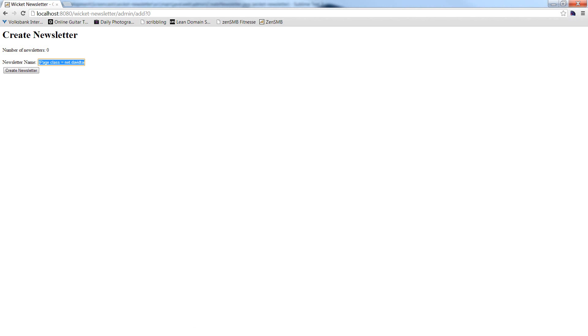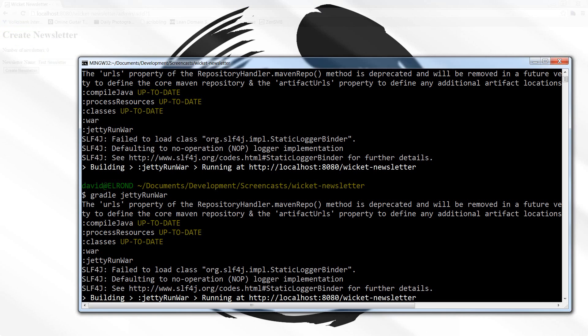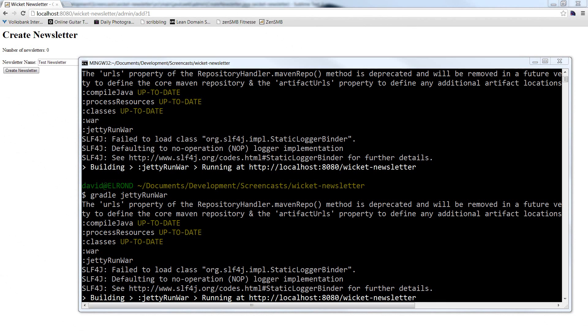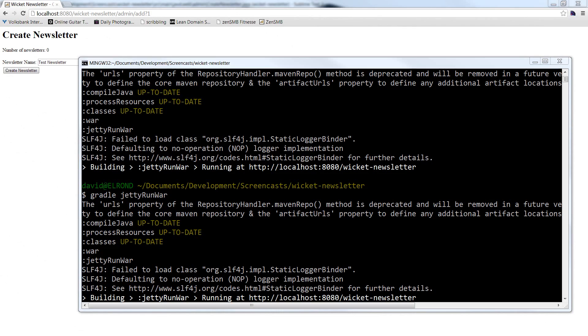Now Jetty is running again so I can reload the page. You'll see in a moment that there is a bug in my implementation of the form when I submit the form nothing happens.